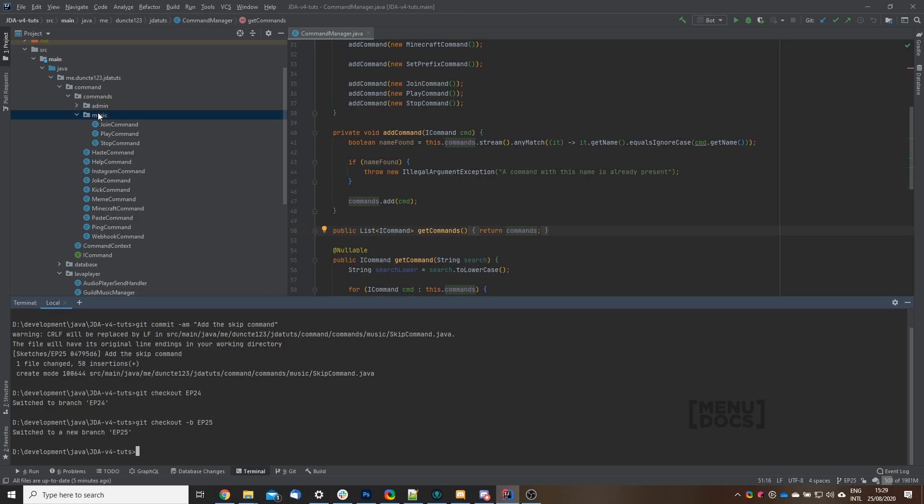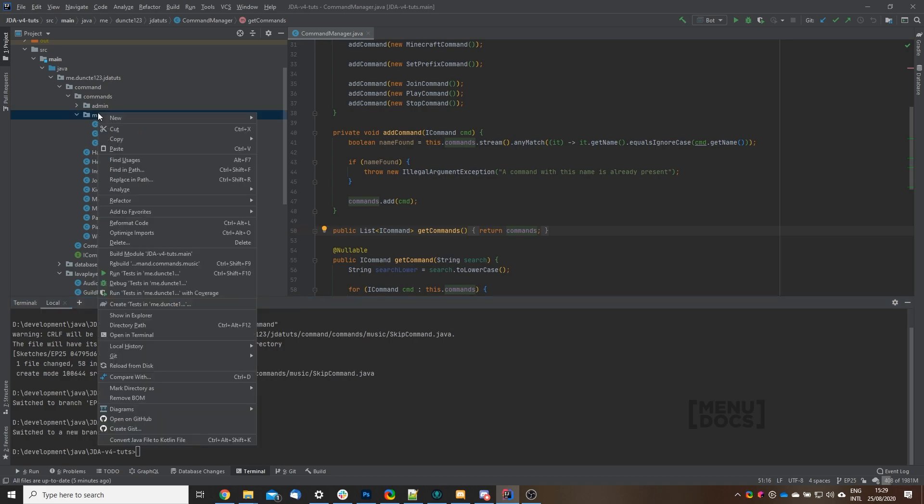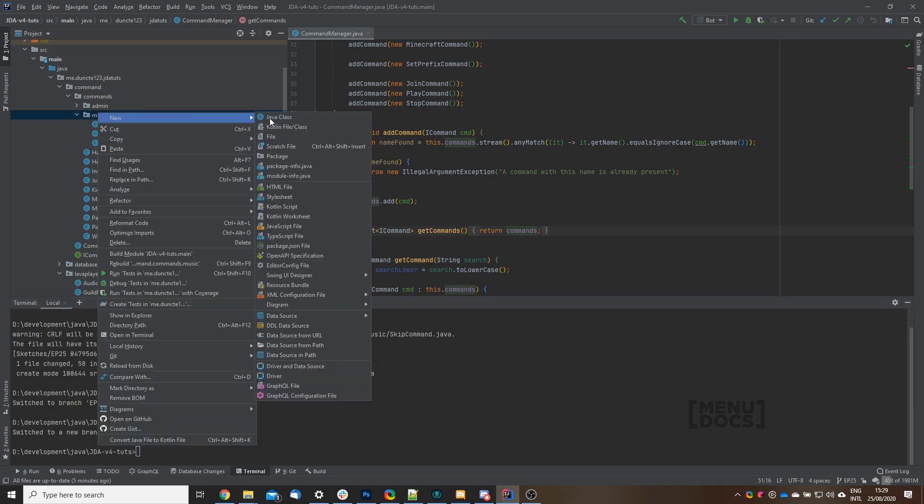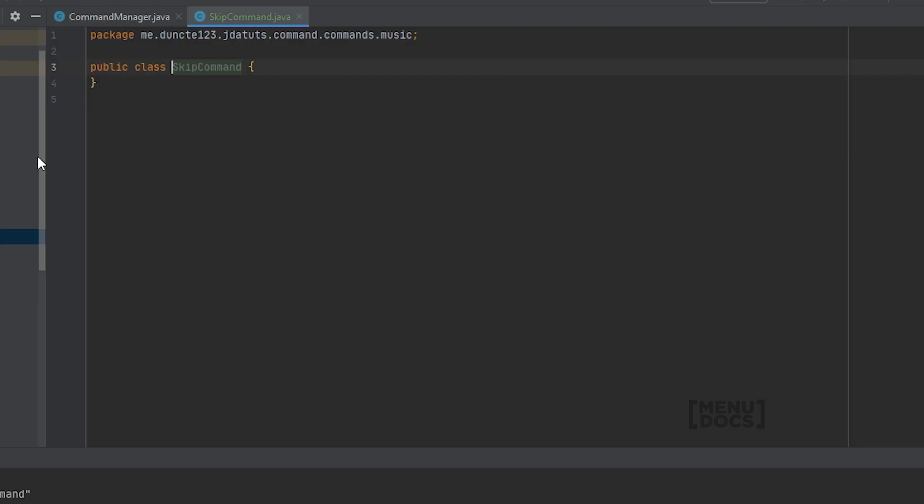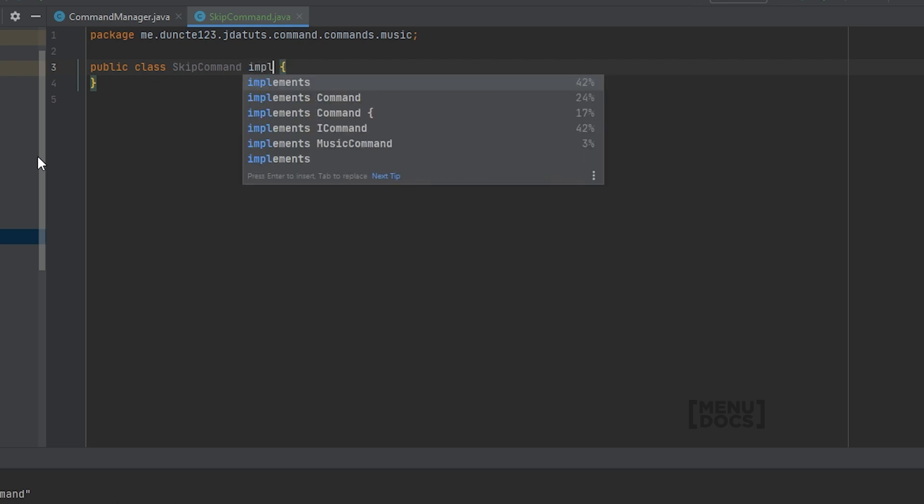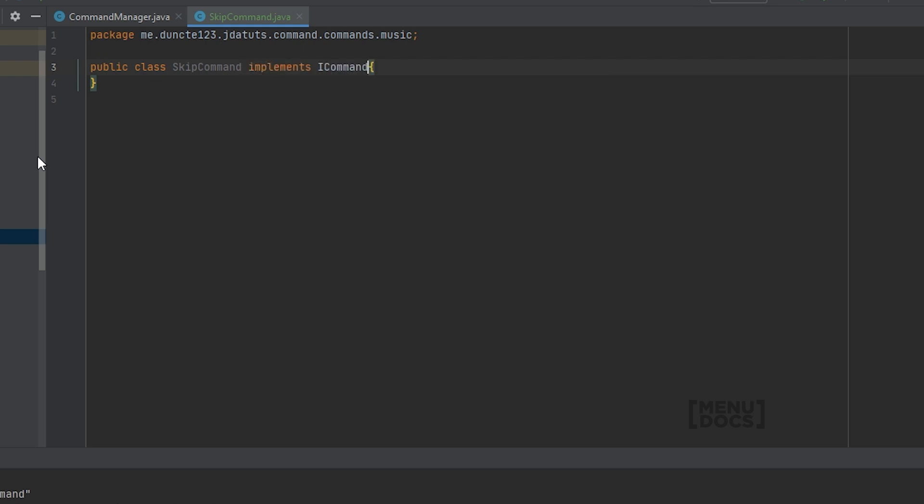To start off, we will right-click our music package, hit new, and then Java class. In here we can type skip command. This class will, like every other class that we do in the series, implement our I command interface.